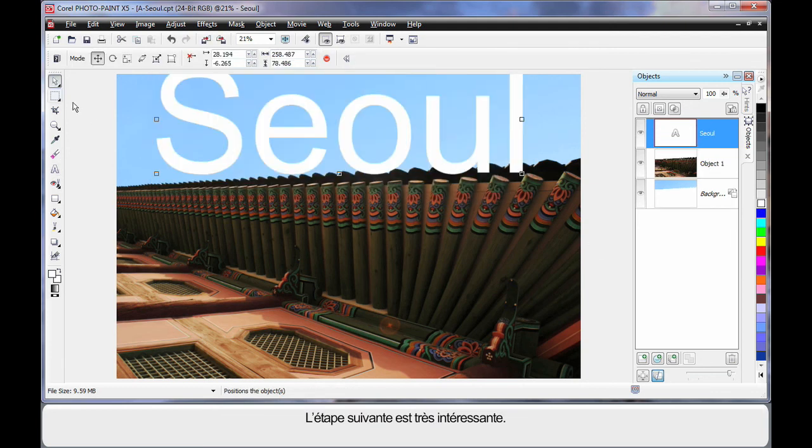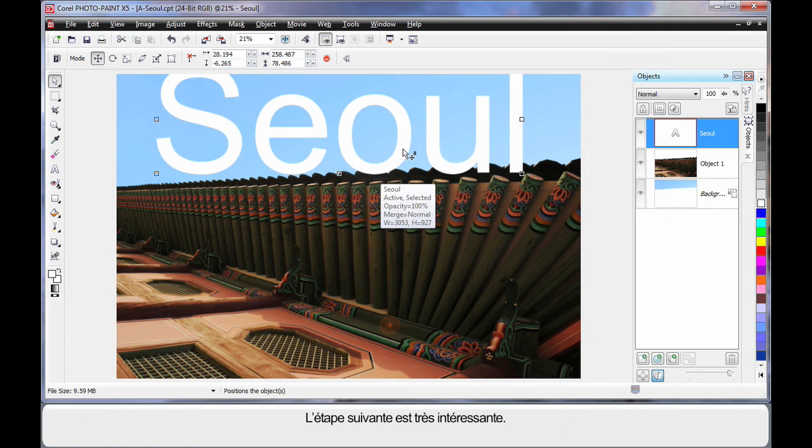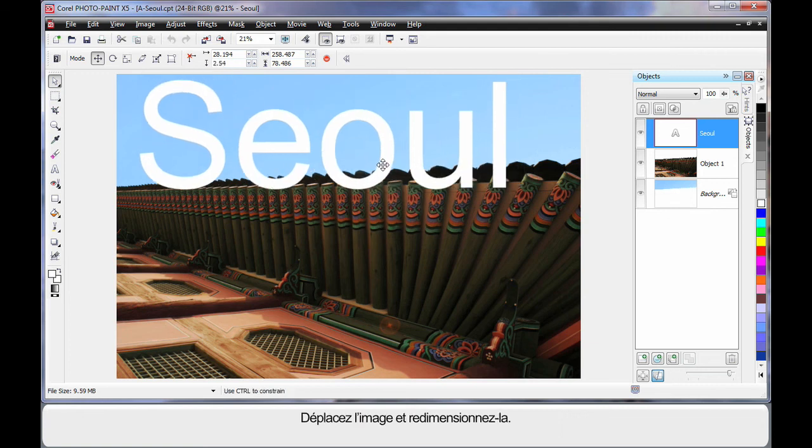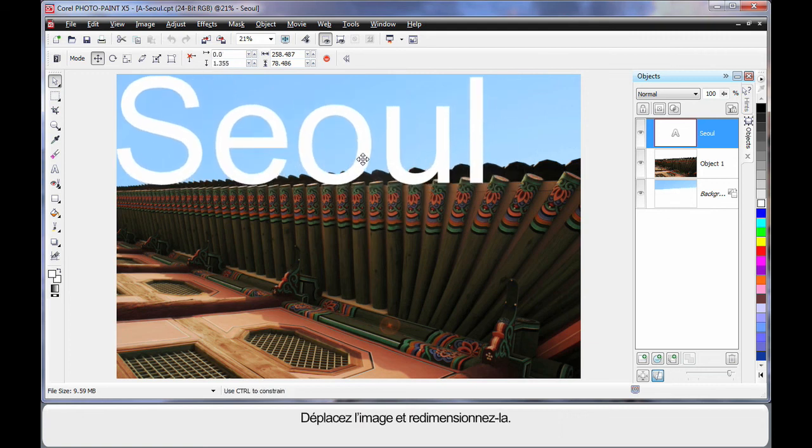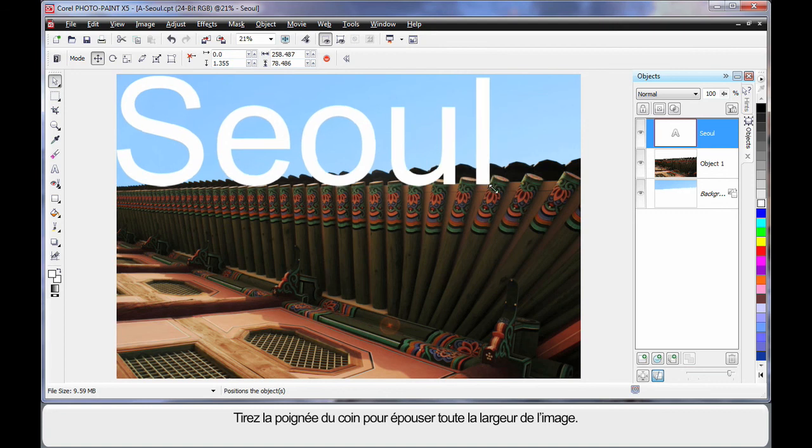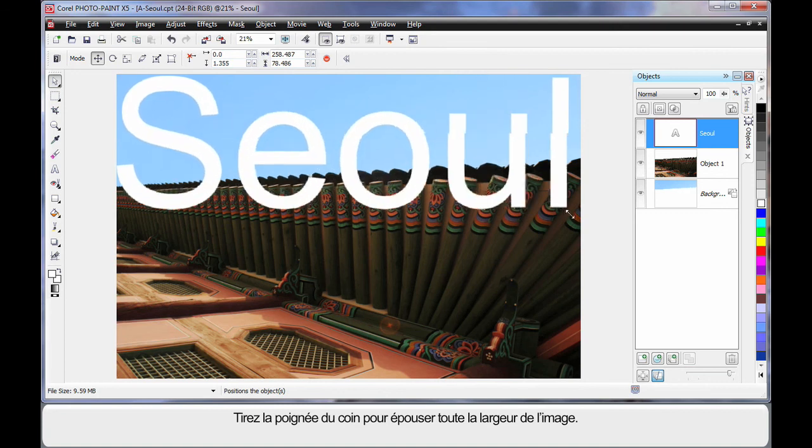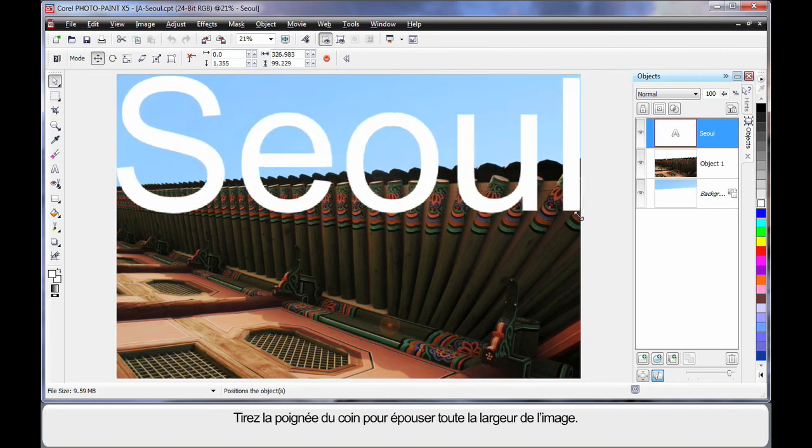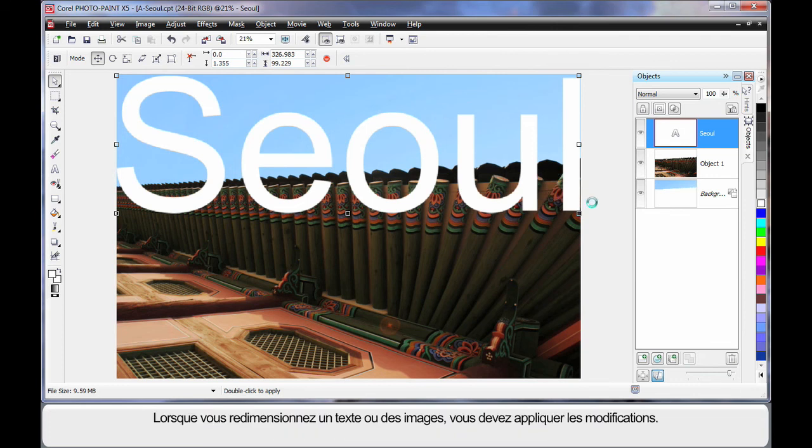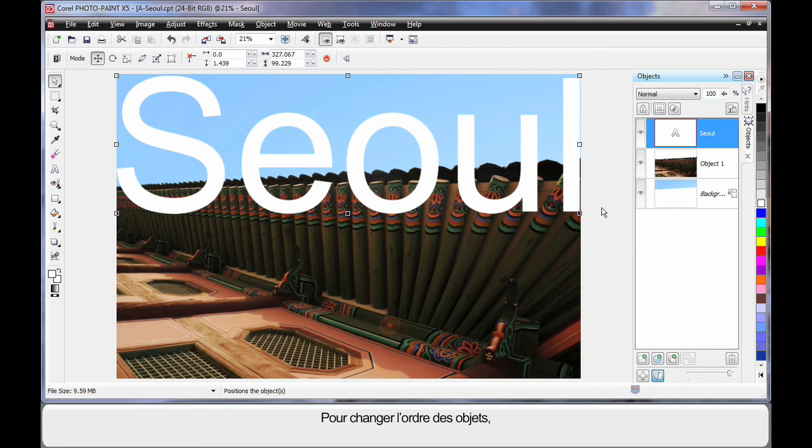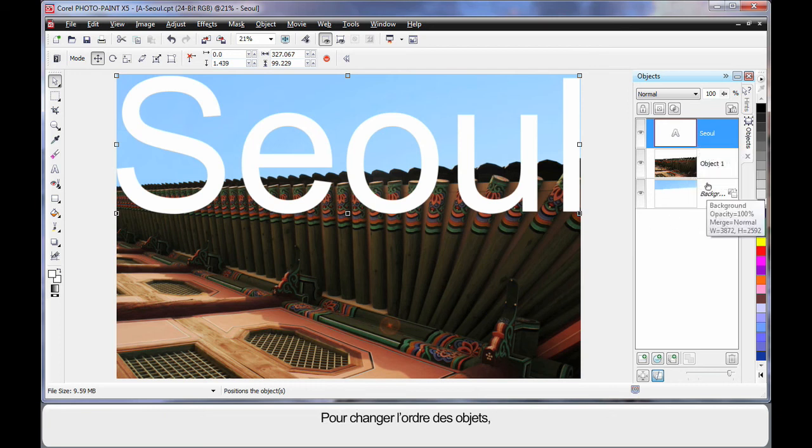Now this is where it gets really interesting. I'm going to just move this image over here like this, pop it up there. I'm going to resize, pull on the corner handle right up to the width of the image. See that little circle there? It looks like a non-smoking symbol. Right click when you see that and click apply. So when you resize text or images, you have to apply the change.